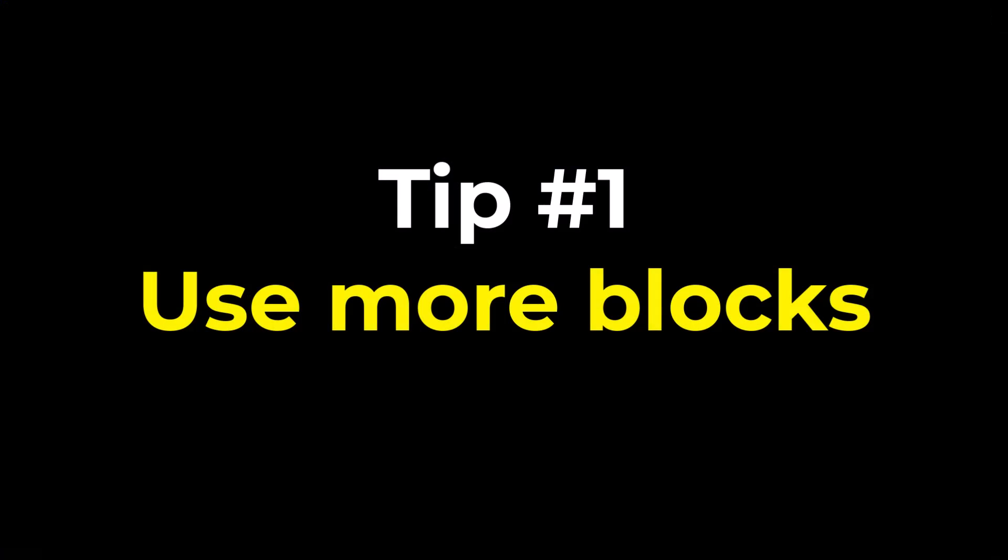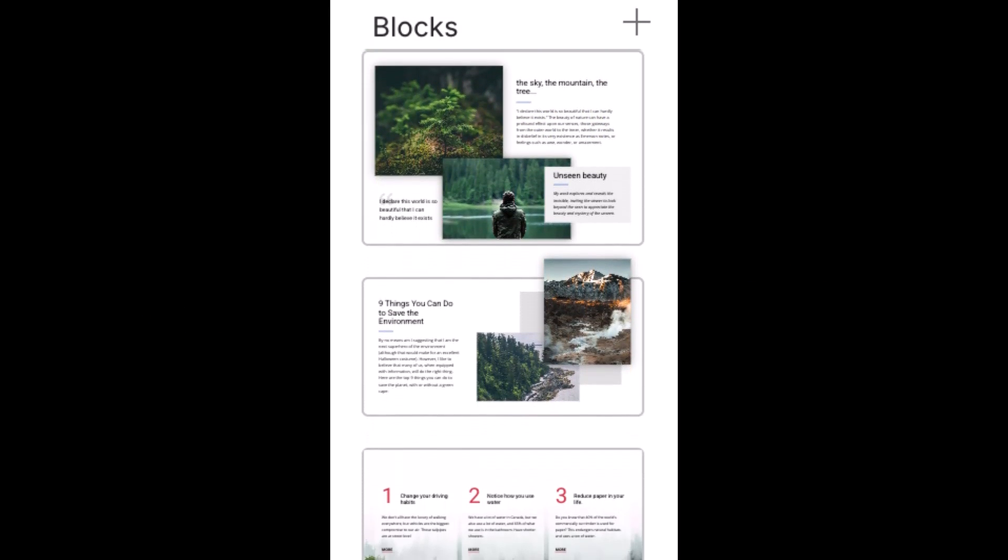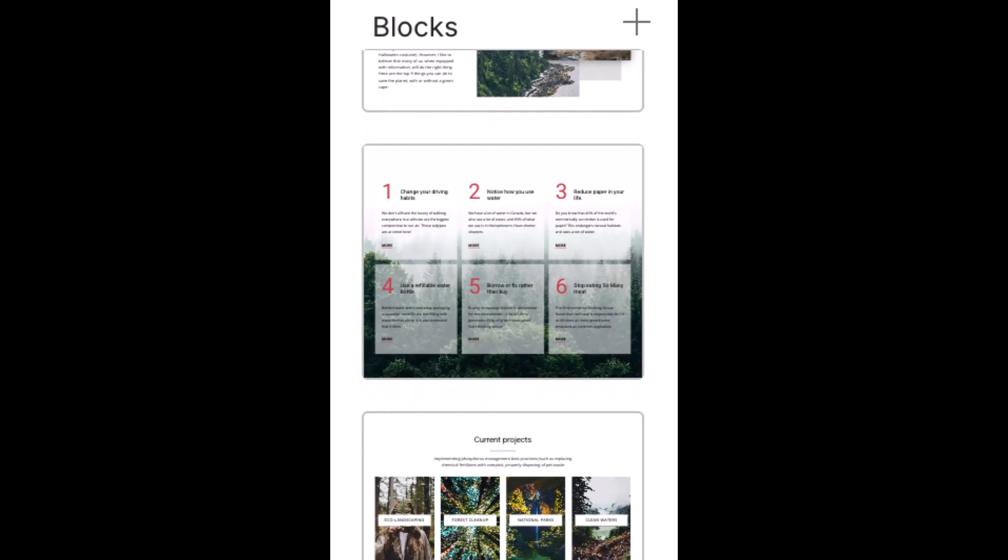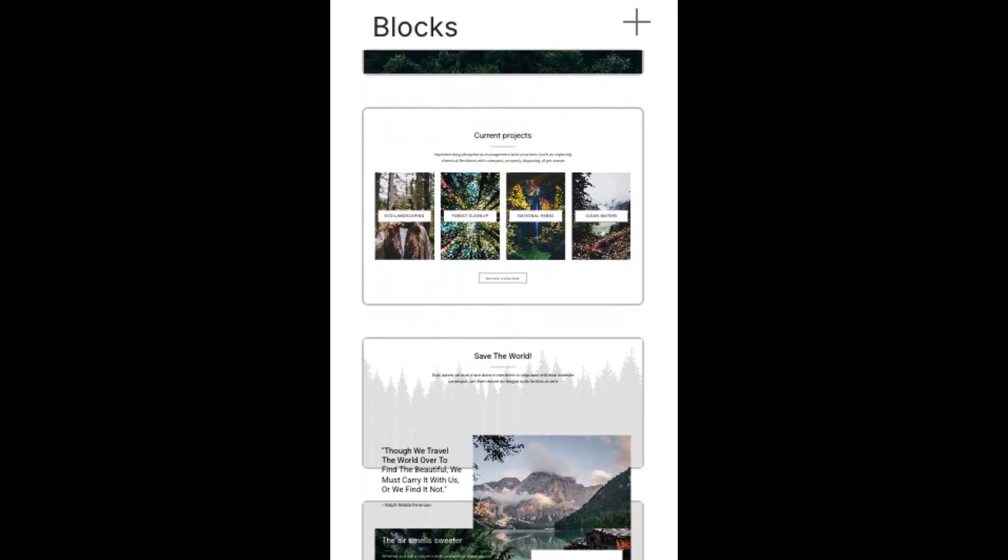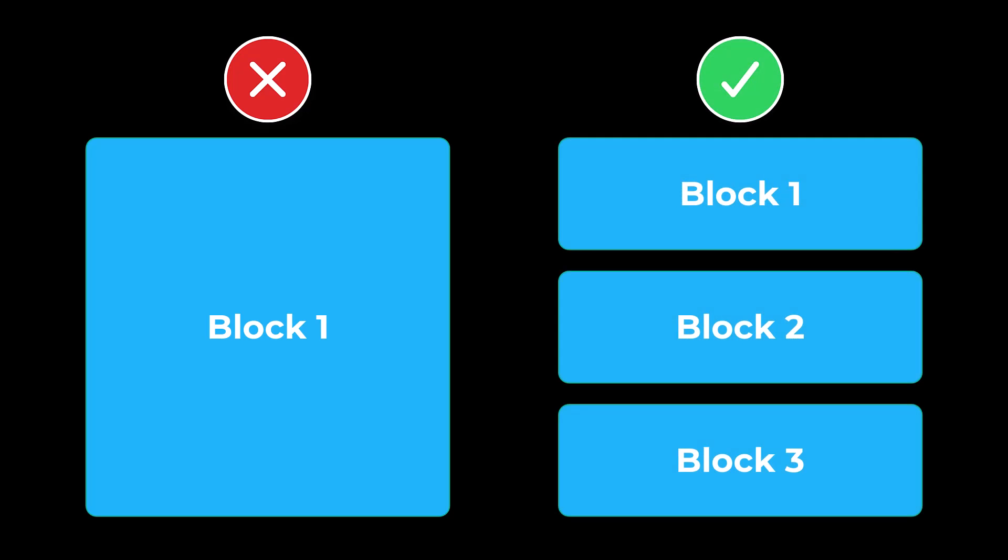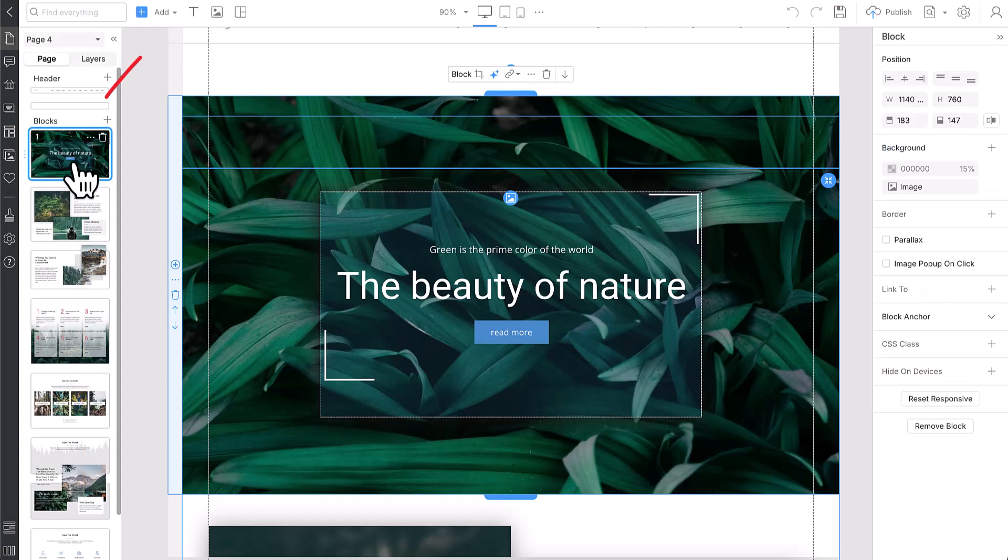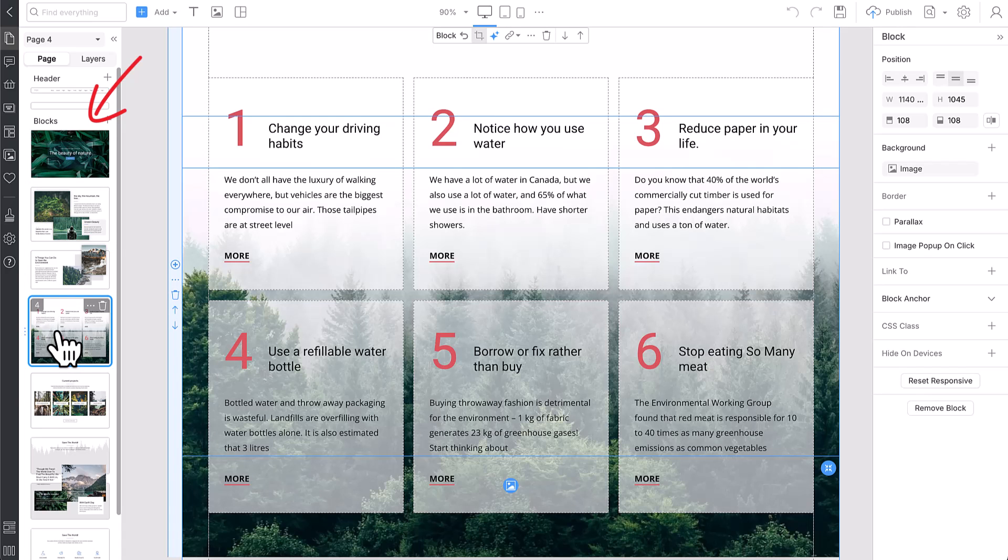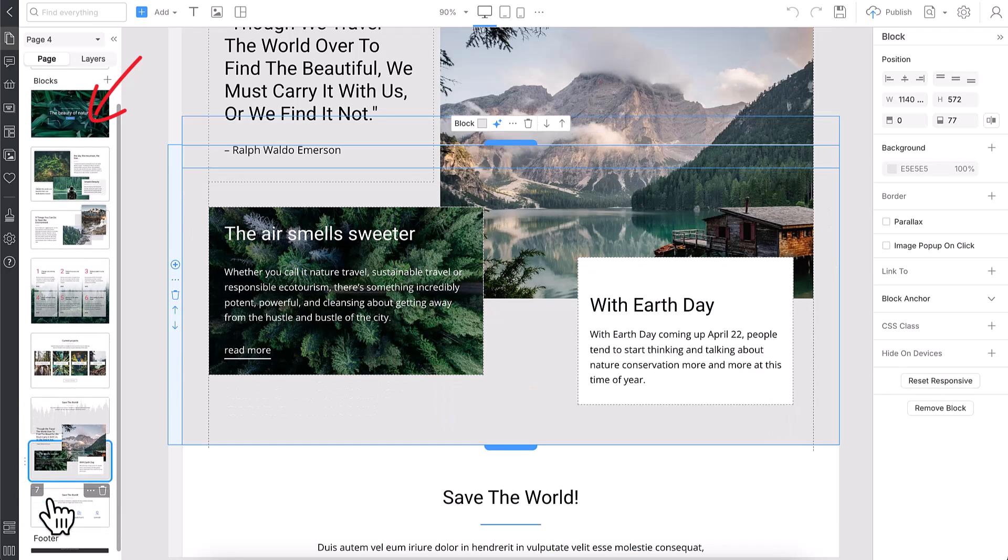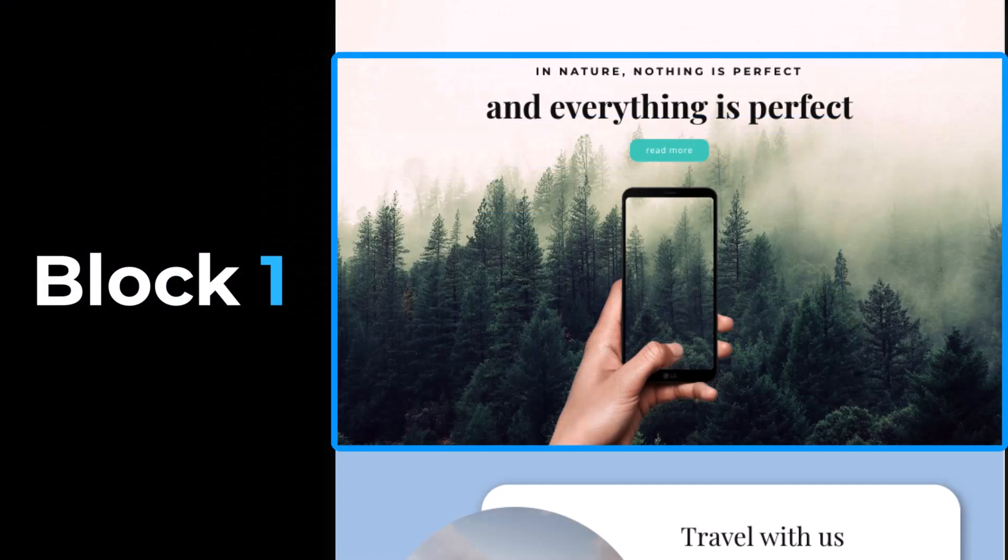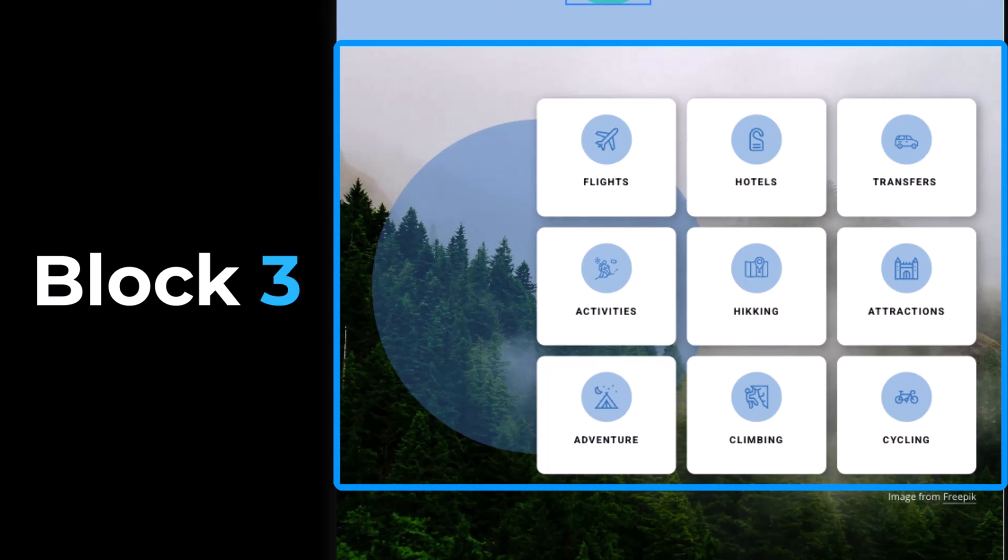Tip number one: Use more blocks, also known as sections. In the NicePage editor, a web page is composed of horizontal rows of content known as blocks. Blocks are fundamental for building web pages quickly and making them responsive automatically. Do not put all elements into one big block or section. Divide your content into smaller parts. By placing content in blocks, you give structure to your web page design. Blocks are designed for flexibility. It is the simplest way to ensure your content always looks organized on any device with any screen width. The more content your page contains, the more blocks you need to use in it.